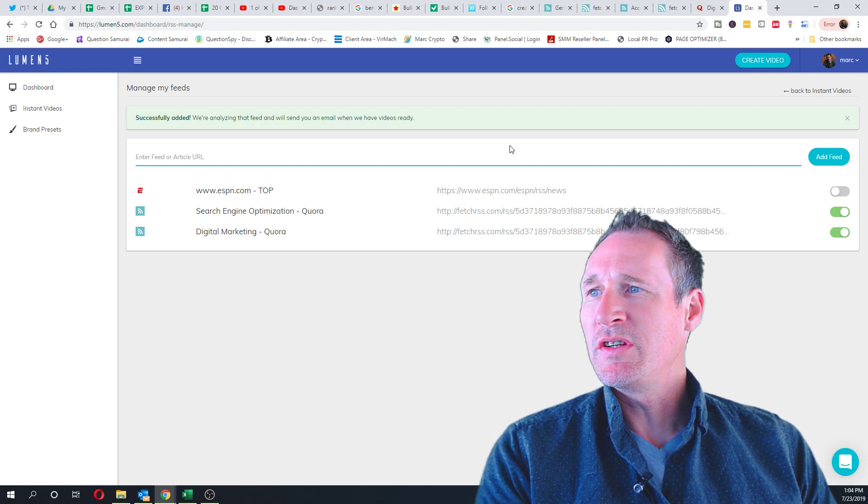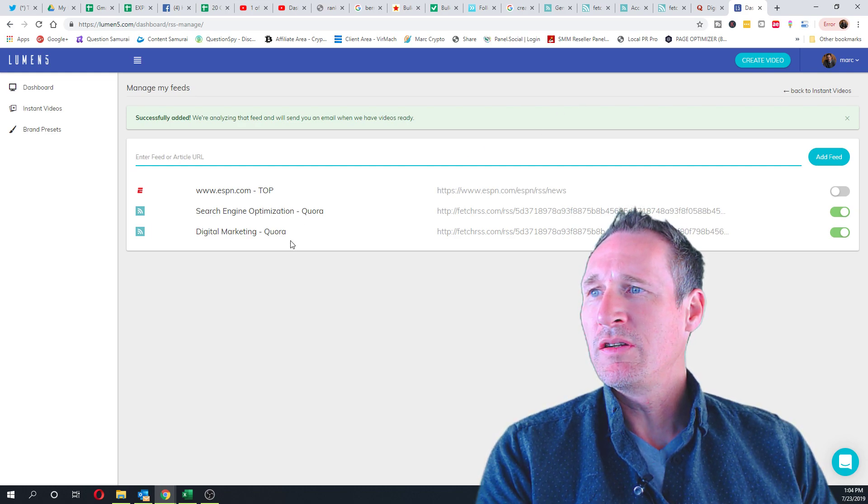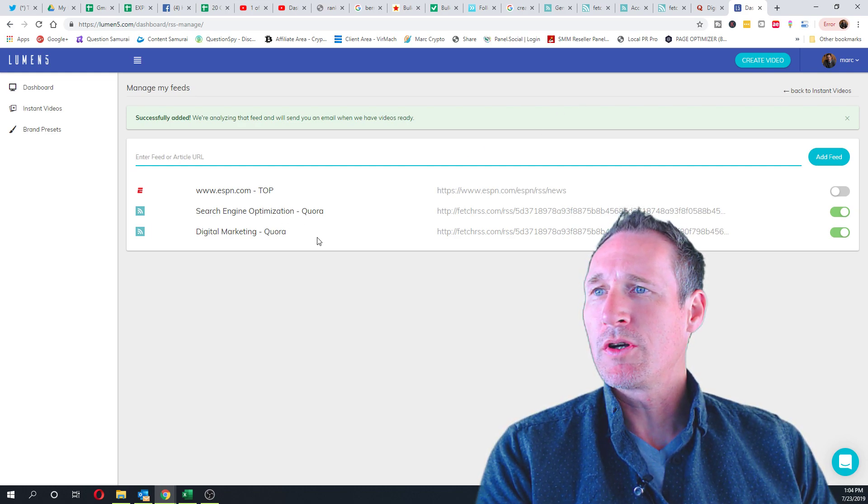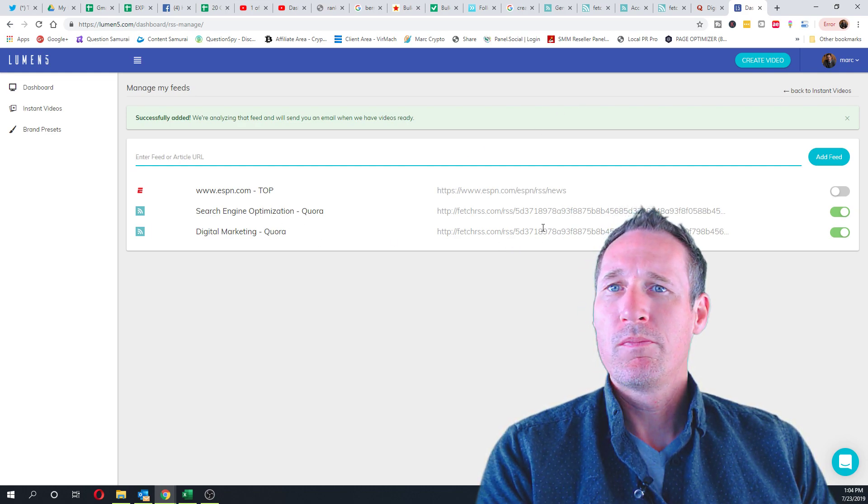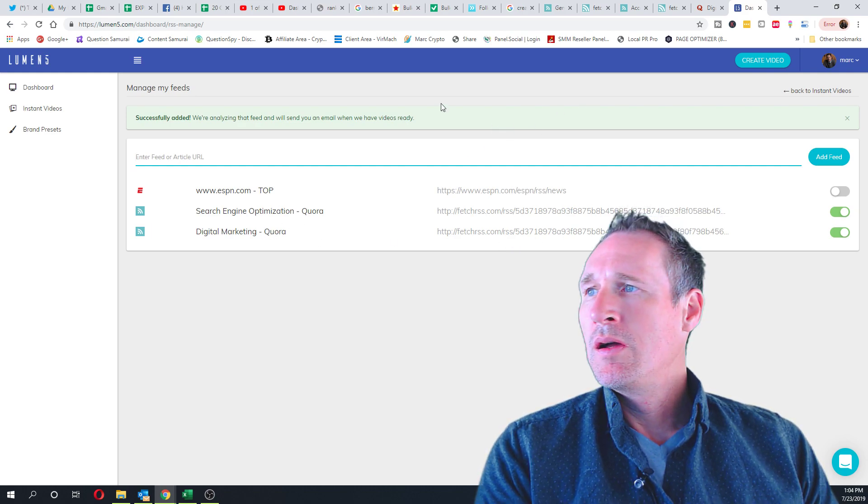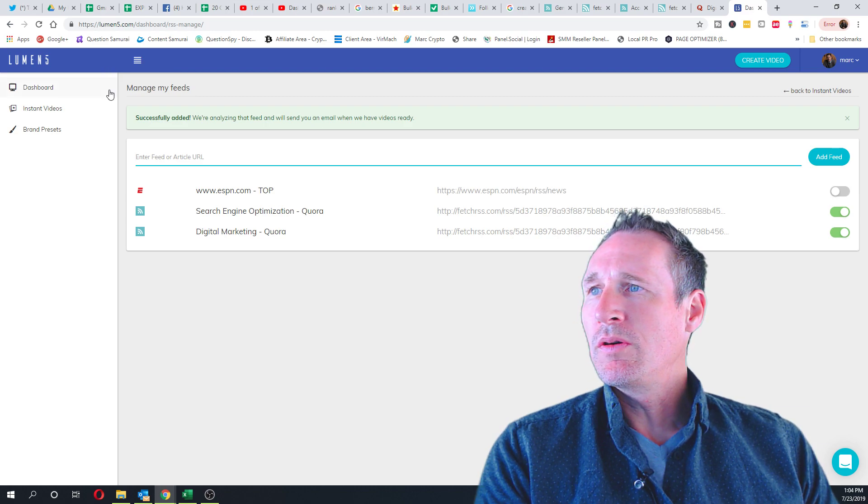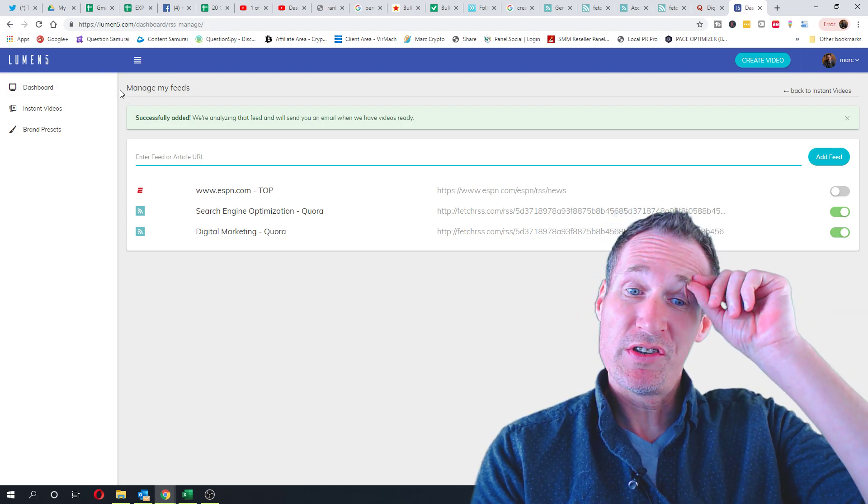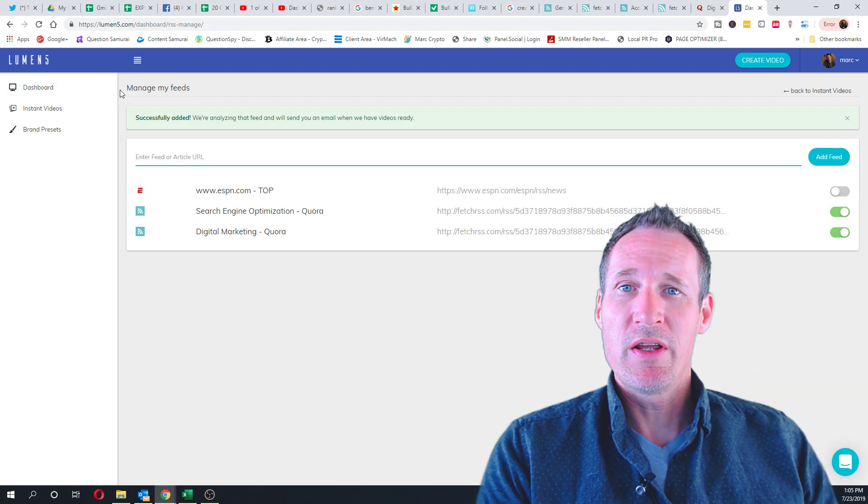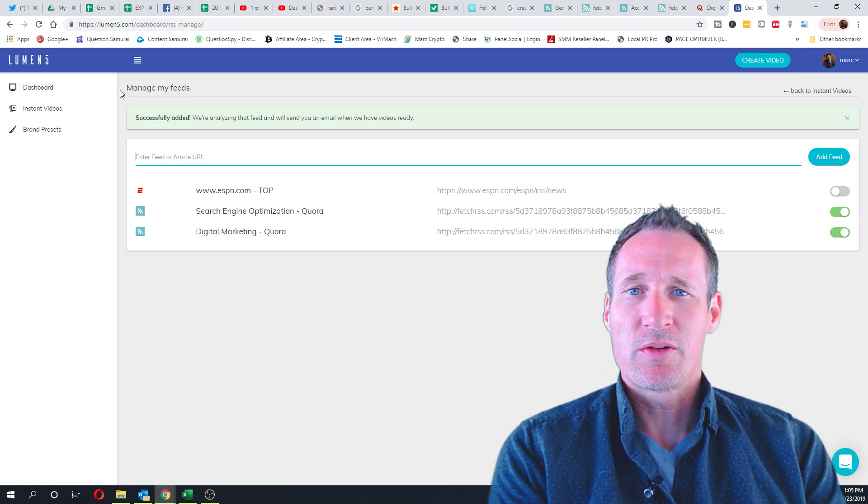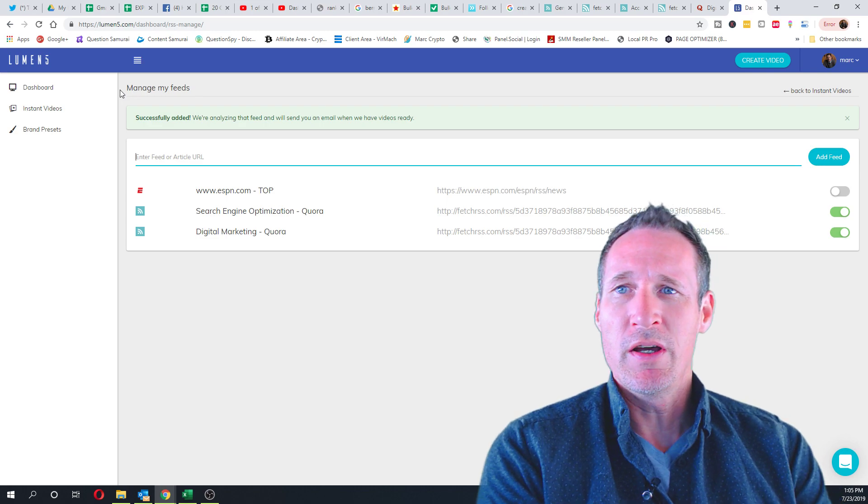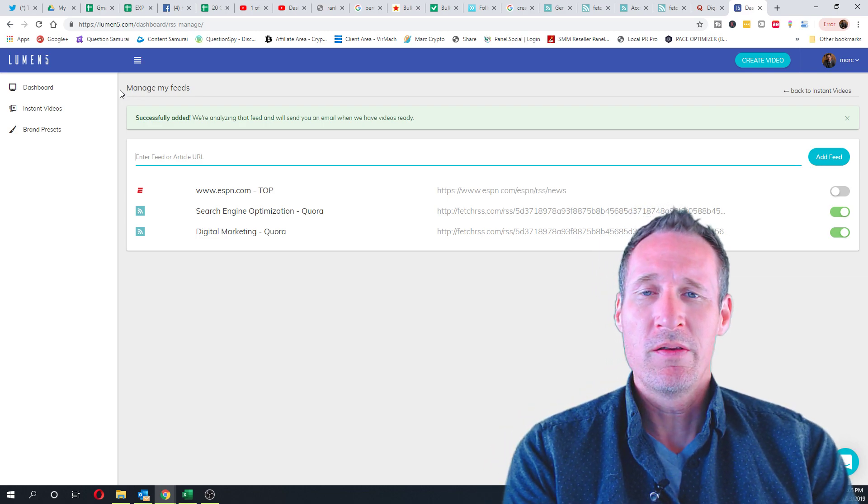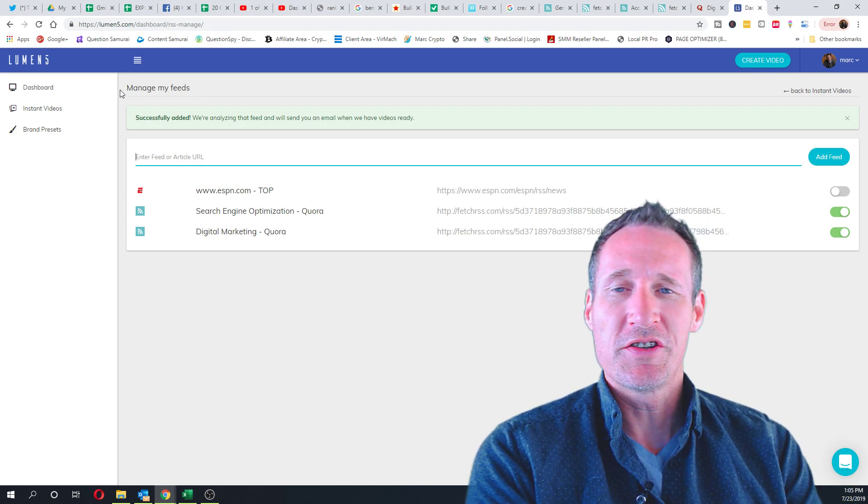So it's fetching the data and you can see 'digital marketing Quora.' In about probably 30 seconds it'll be ready. It's actually crawling the page now to find me the latest five that I can do.